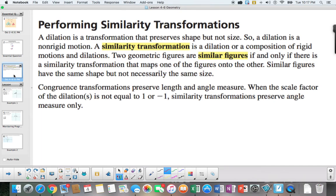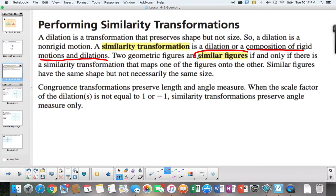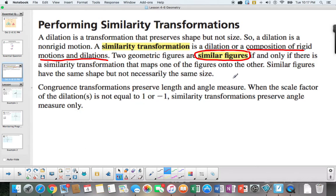A similarity transformation is a dilation or a composition of rigid motions and dilation. If you can perform these things and get one figure to map onto another, we call those similar figures. Similar figures if and only if there is a similarity transformation that maps one figure onto the other. Similar figures have the same shape but not necessarily the same size. They would have the same size only if the scale factor equals 1 or negative 1.